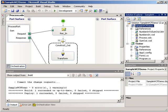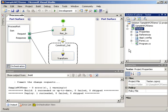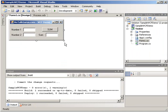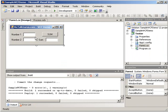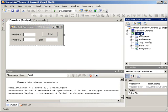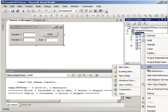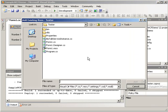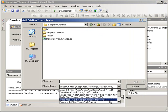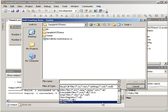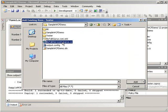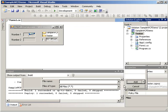All this tester app does is a simple win form that takes a number one and a number two. You hit the sum button. It's going to interact with BizTalk through WCF and return us the sum results. Let's first off come over here and add existing items. We want to add the two items we just created. Let's go to all files. We're going to add our C-sharp class and our output.config.